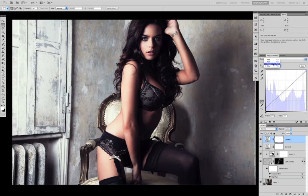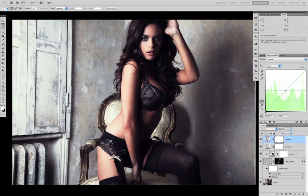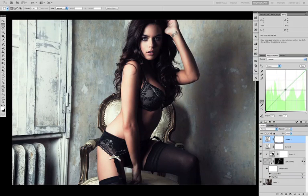Now coming onto the green channel — we've got to be a lot more careful here, because slightly too much and the skin starts to look unwell, and not enough and we get a very magenta cast over everything. So with the green channel I'm just going to raise the midpoint a bit.